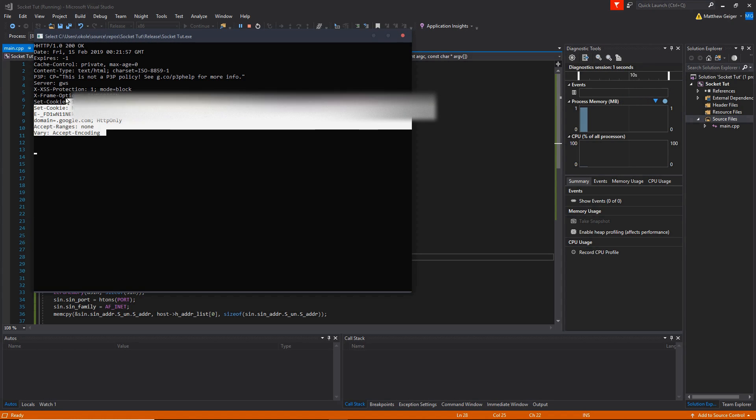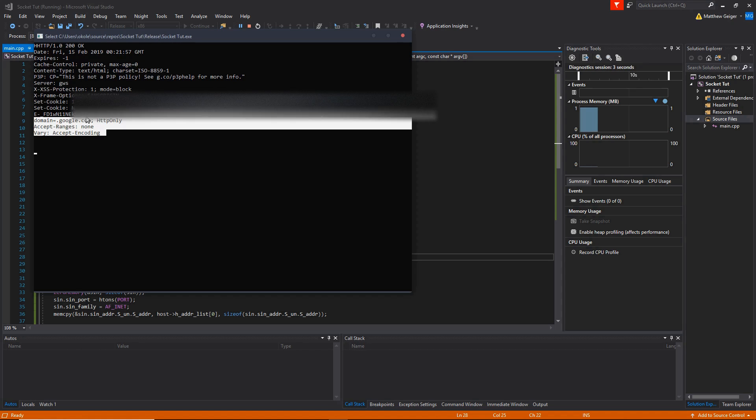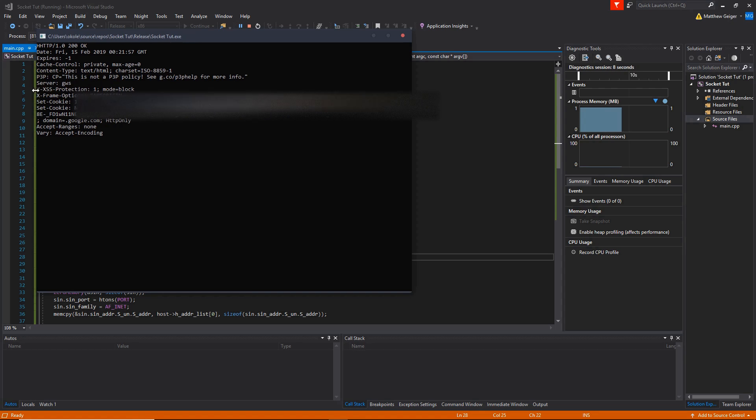And as you can see, it worked. It sent us back a bunch of information. We can see what type of server it is. We can see some of the information on its XSS protection.